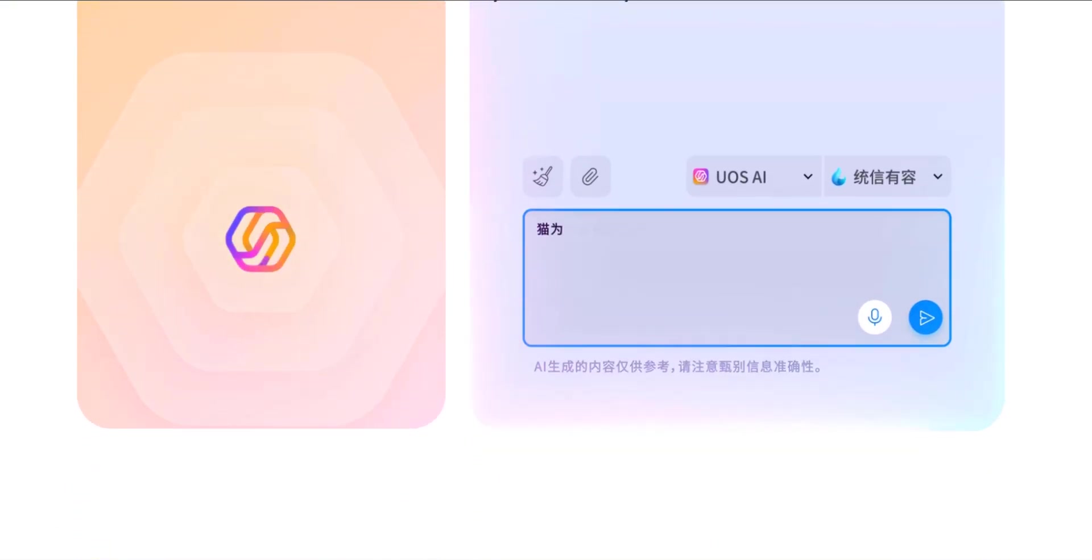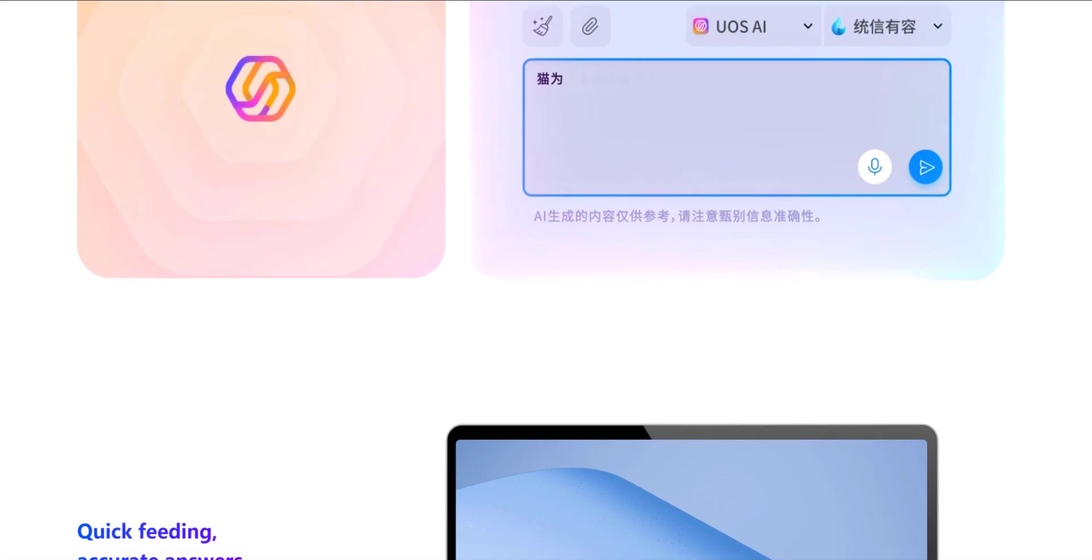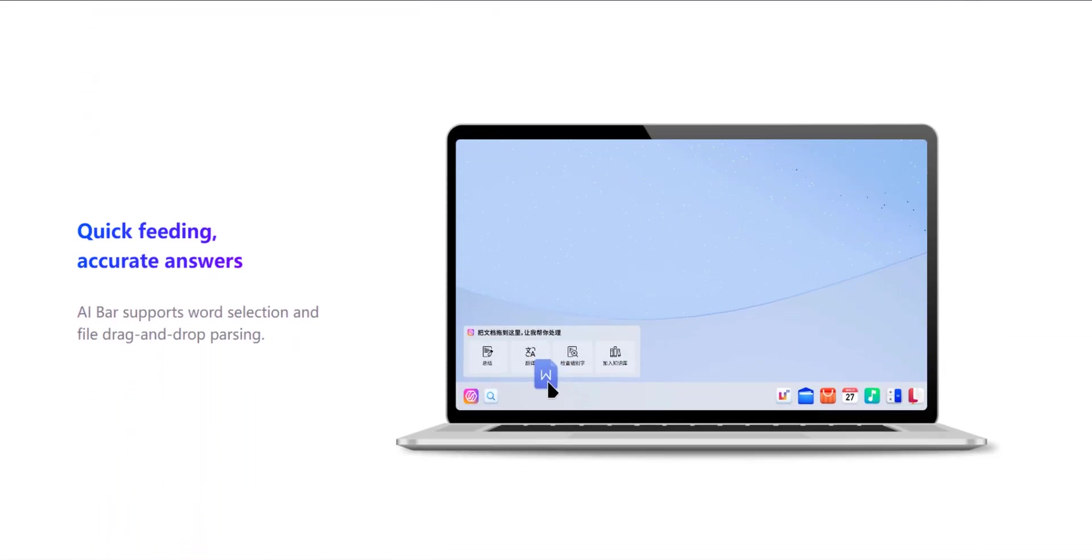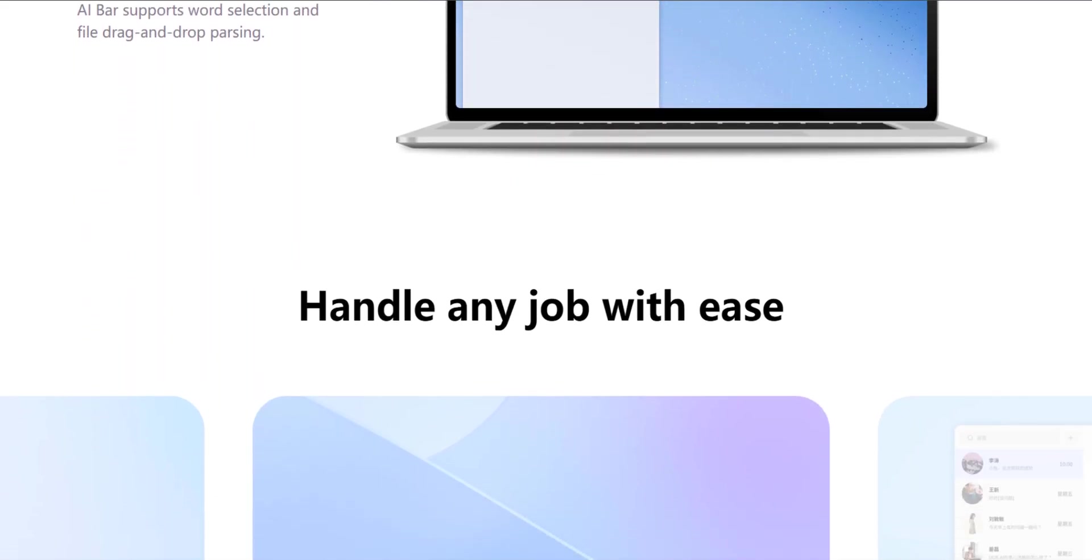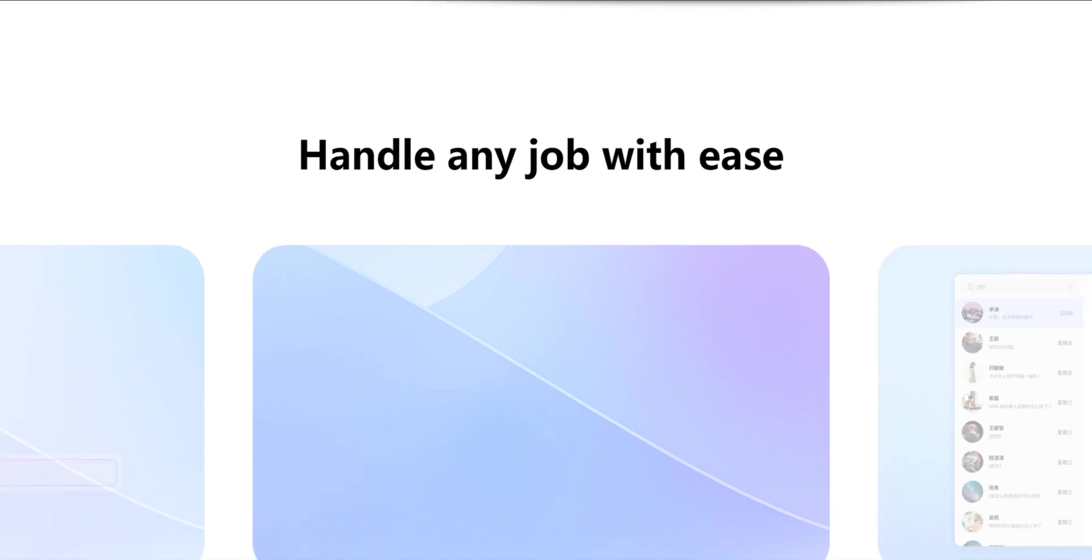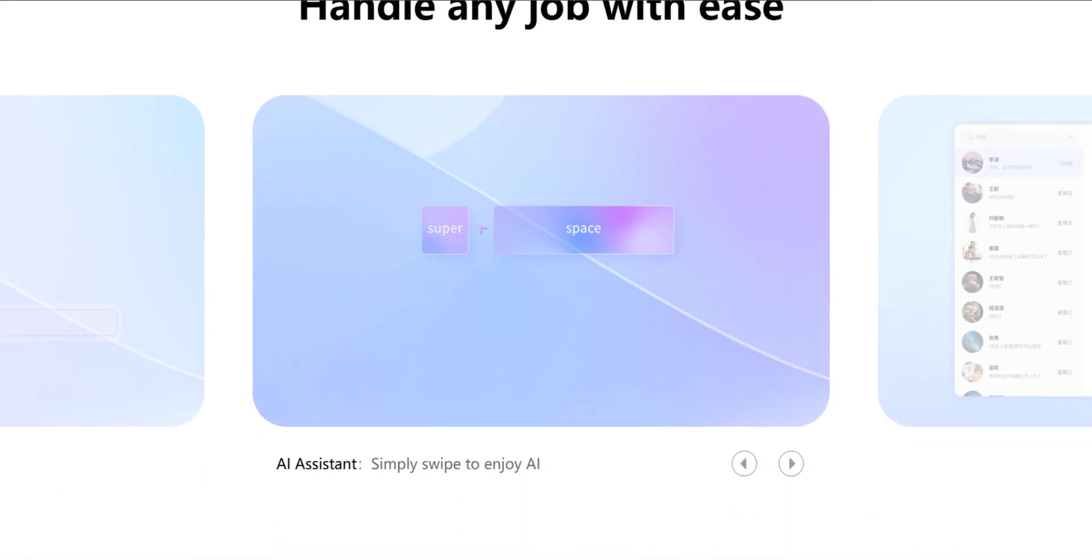It's known for its stunning design, intuitive interface, and user-friendly approach, making it perfect for both Linux newbies and seasoned pros.